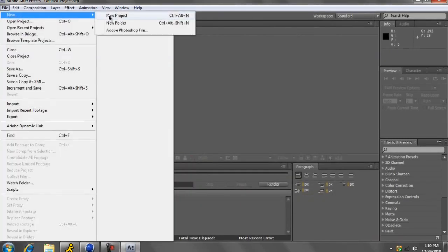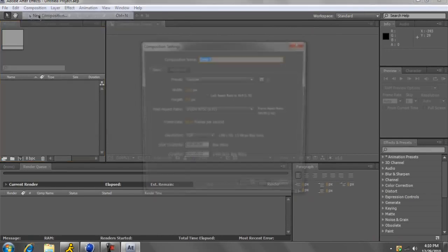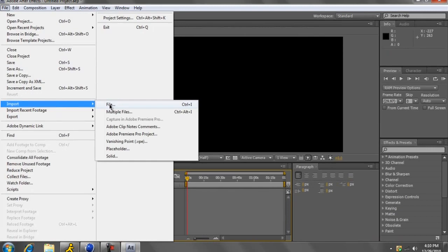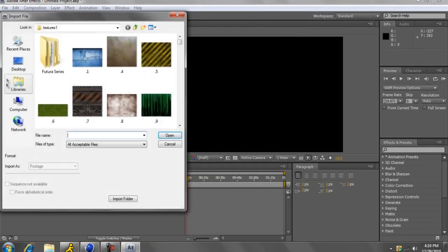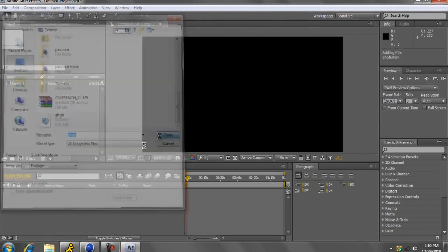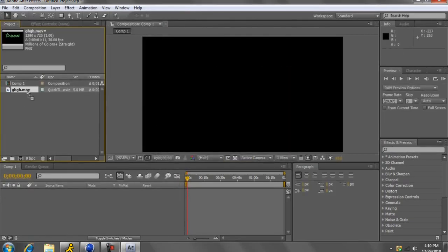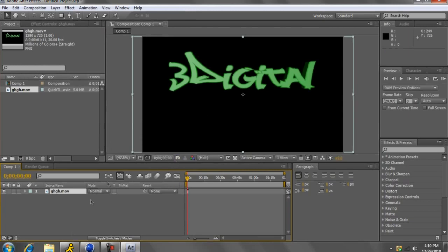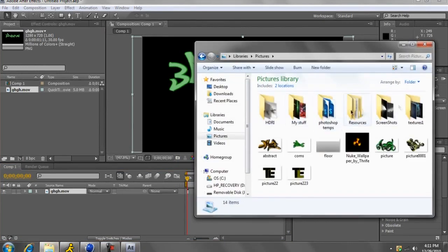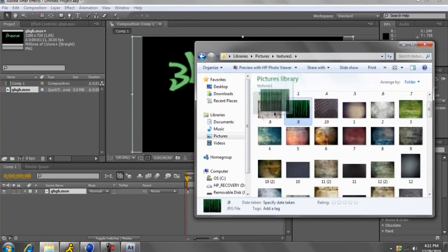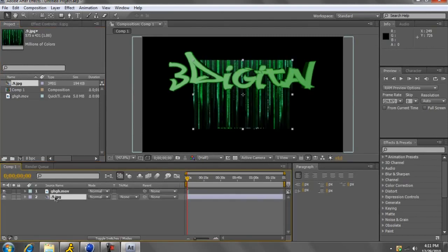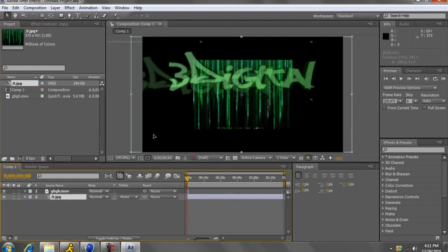Just go to File, New, Project, then New Composition. Go to File, Import — you have to import it, you can't just drag it in. Then we will import this video. Click OK. There's the video right here. To show you there's no background, I'll get a texture. We'll do a matrix. I'll put this down below. There you go, see how it's behind the text.